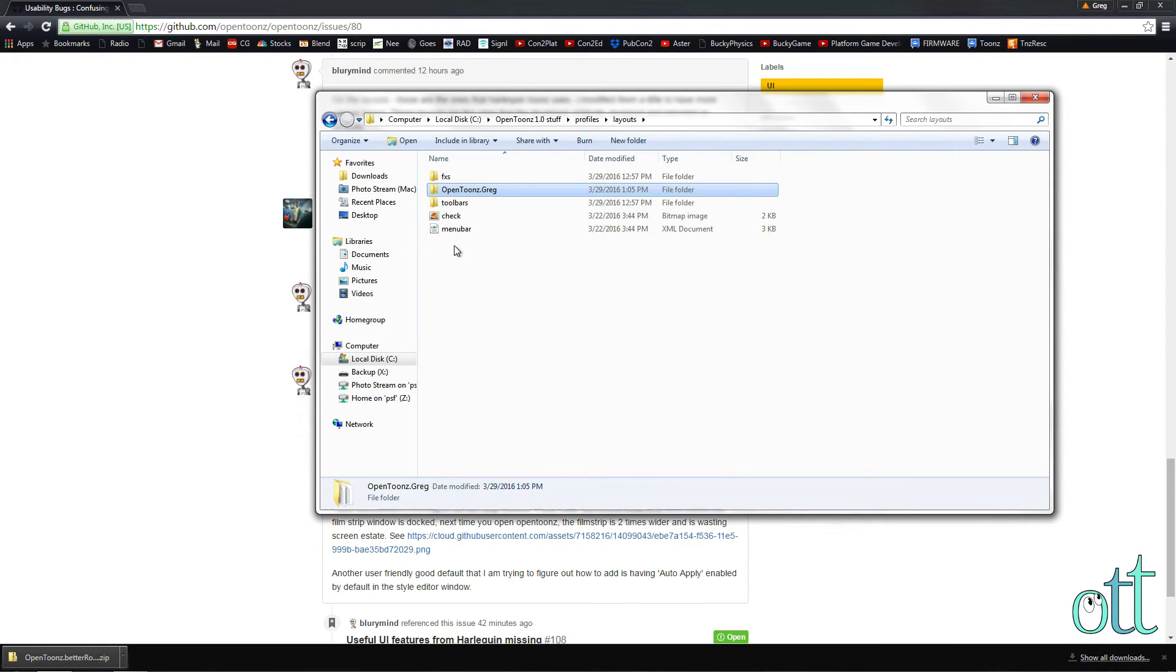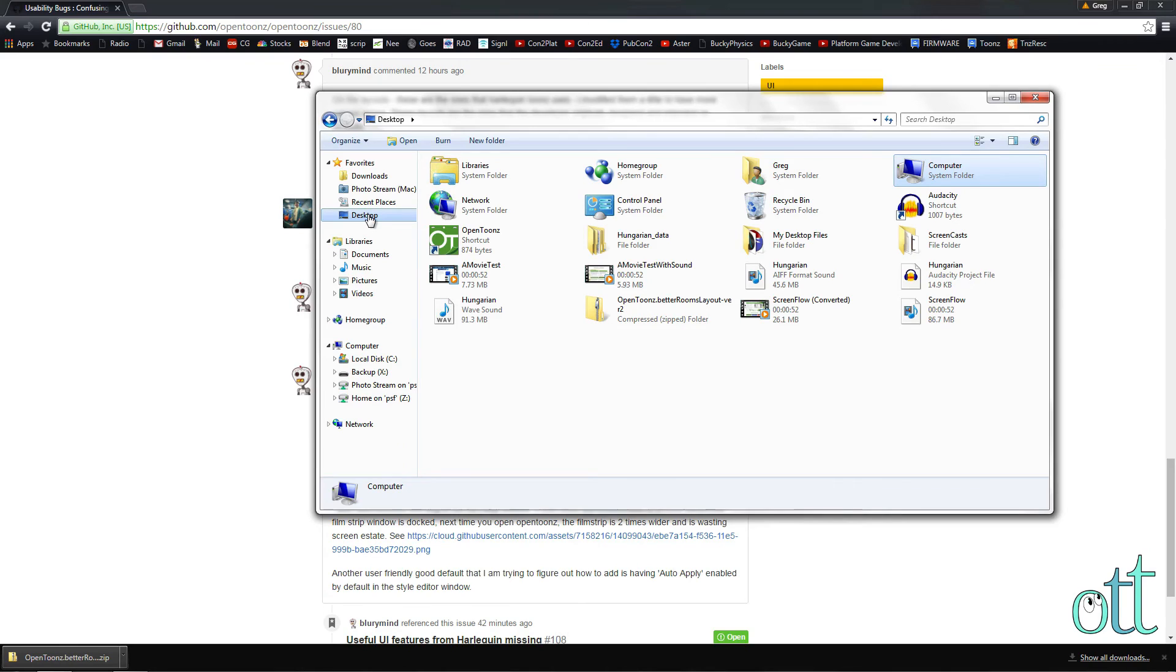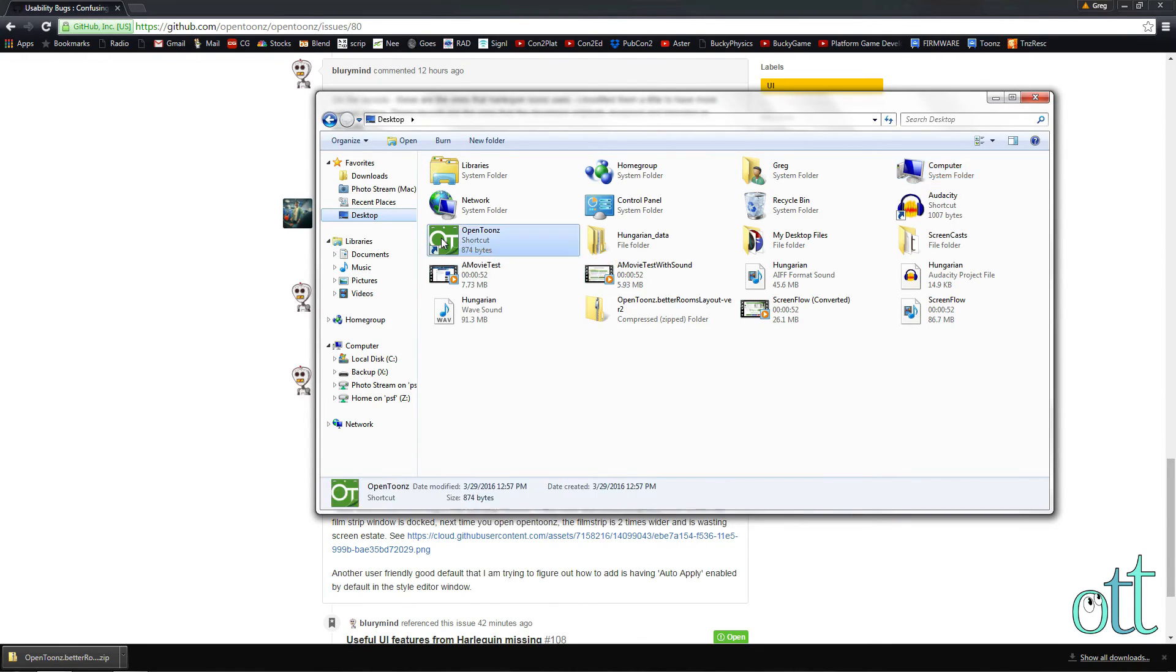Navigate to the desktop. Find the OpenTunes shortcut and launch OpenTunes.